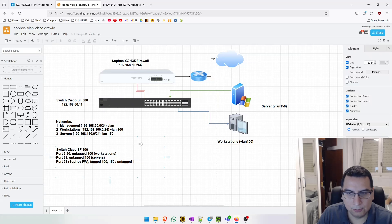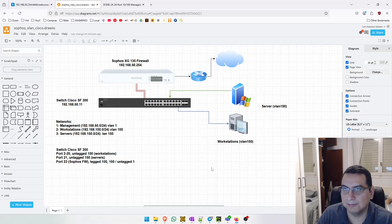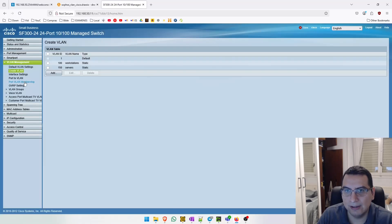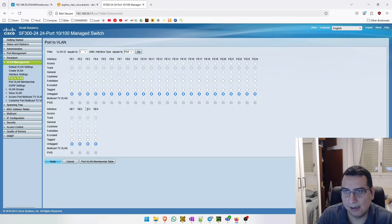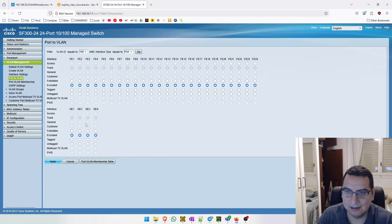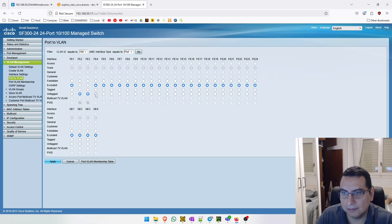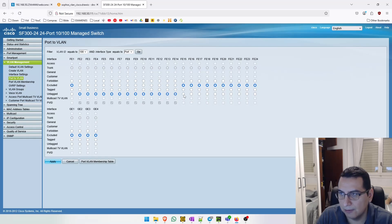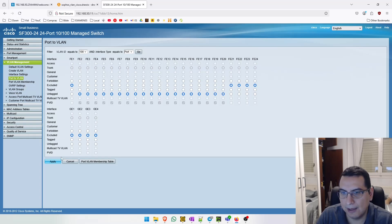As I mentioned, we want ports 2 to 20 to be part of the workstation VLAN, so we need to untag these ports. Let's go to Port to VLAN, go to VLAN 100, and click Go. Let's untag the ports from 2 to 20 - this is like configuring the port in access mode - and apply.